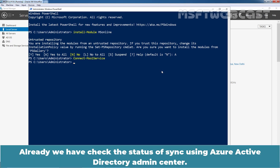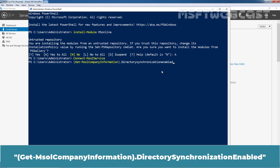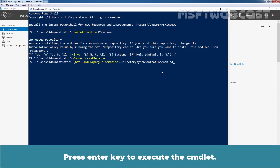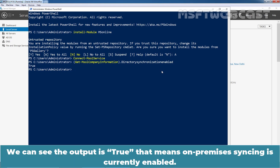Already we have checked the status of sync using Azure Active Directory Admin Center. We can also check the current status of on-premises syncing using PowerShell. Run the cmdlet: Get-MsolCompanyInformation | Select-Object DirectorySynchronizationEnabled. Press enter to execute the cmdlet. We can see the output is true, which means on-premises syncing is currently enabled.